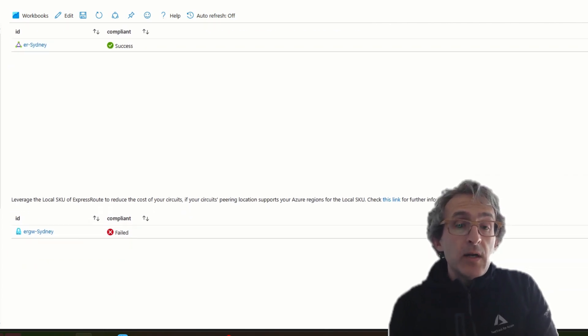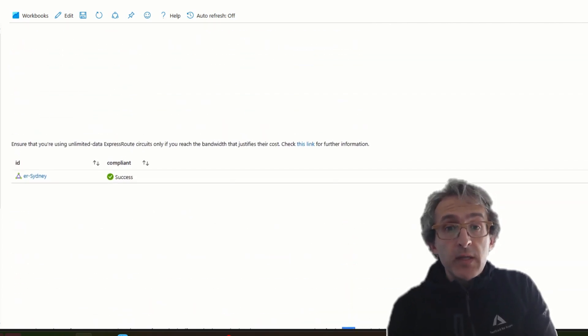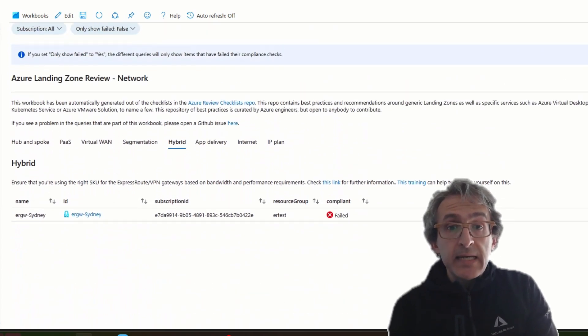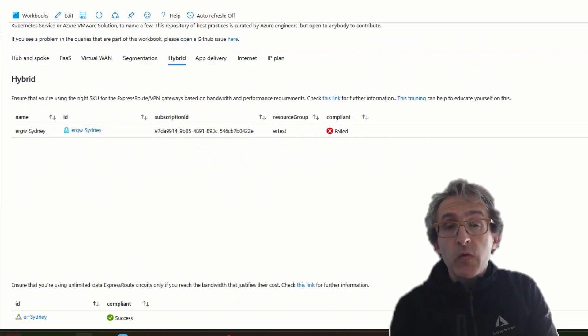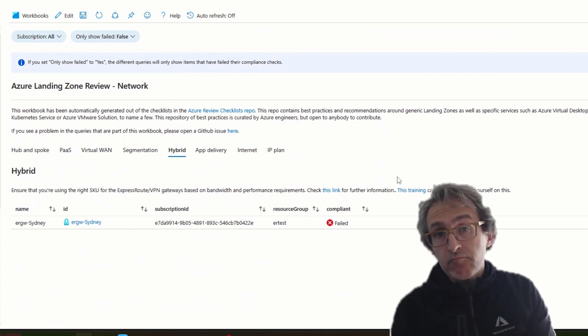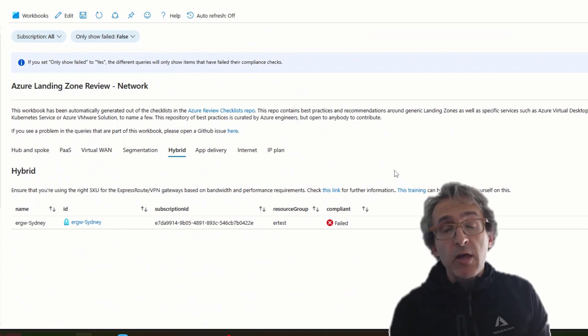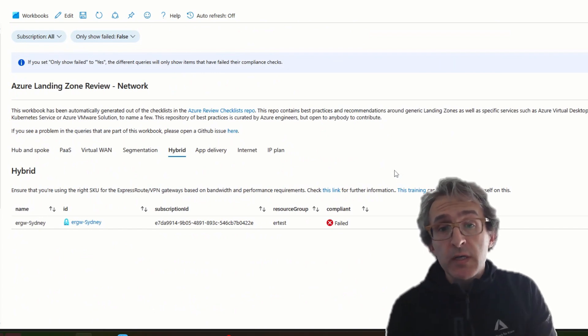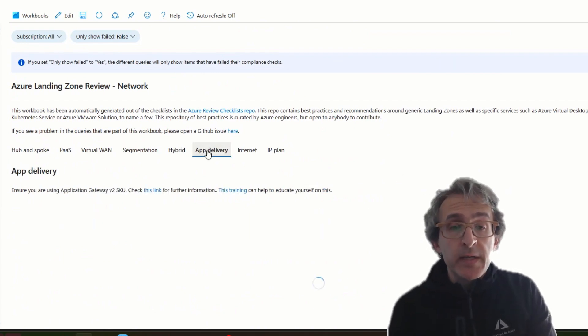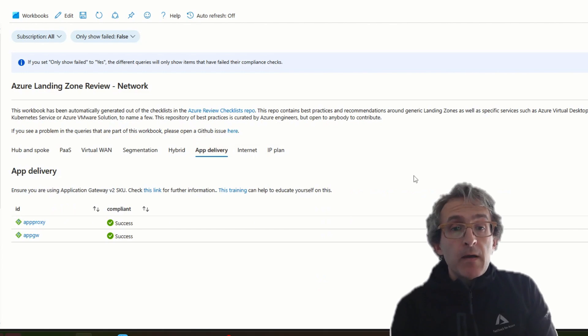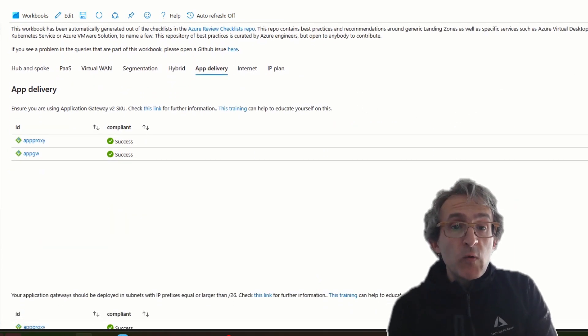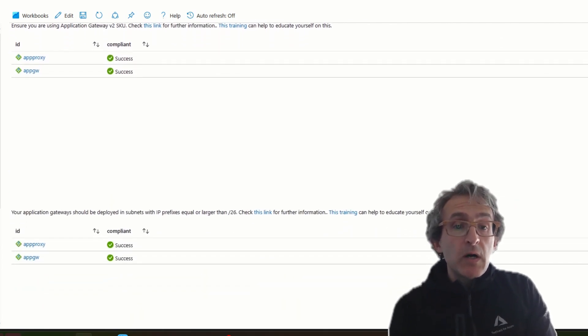In addition to these ExpressRoute checks, there are others, for example, for App Delivery, including Azure Front Door, including Application Gateway. There you go. These are the App Delivery ones I was talking about.